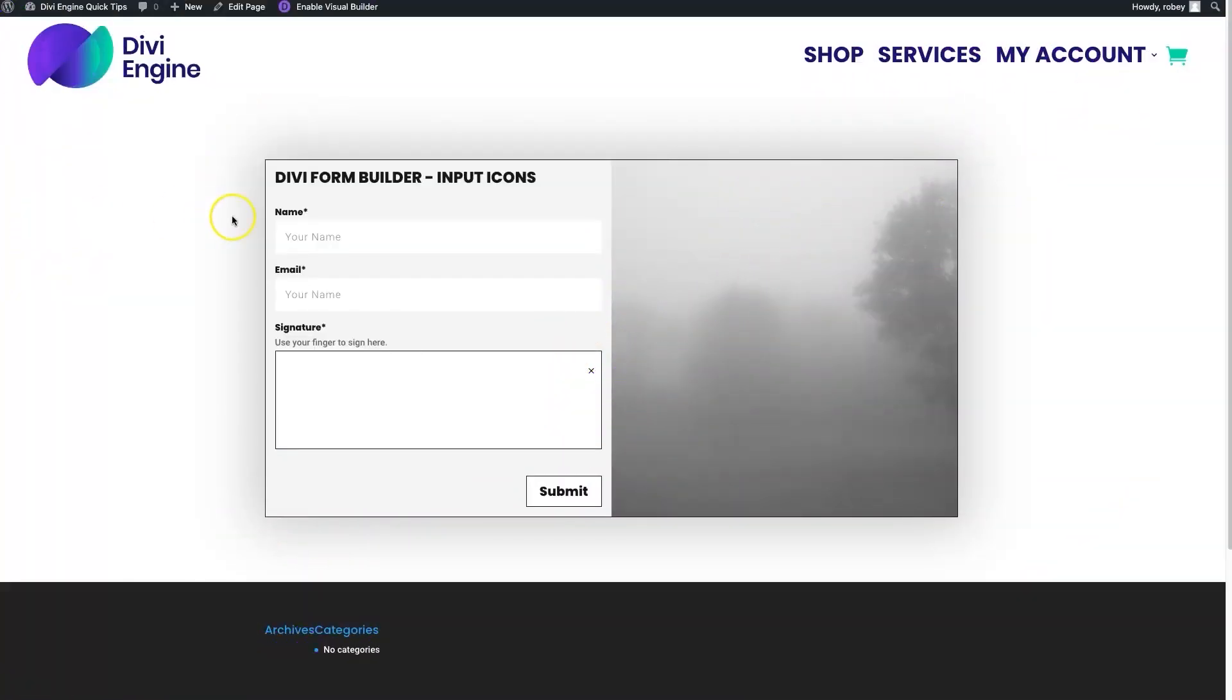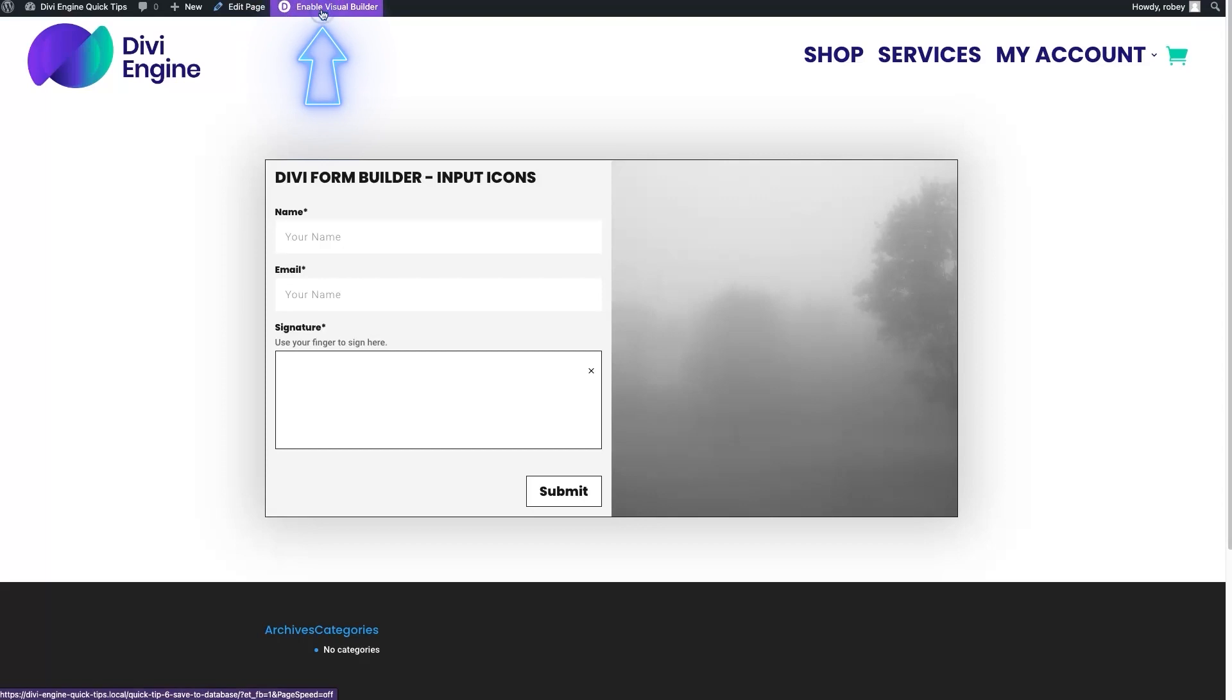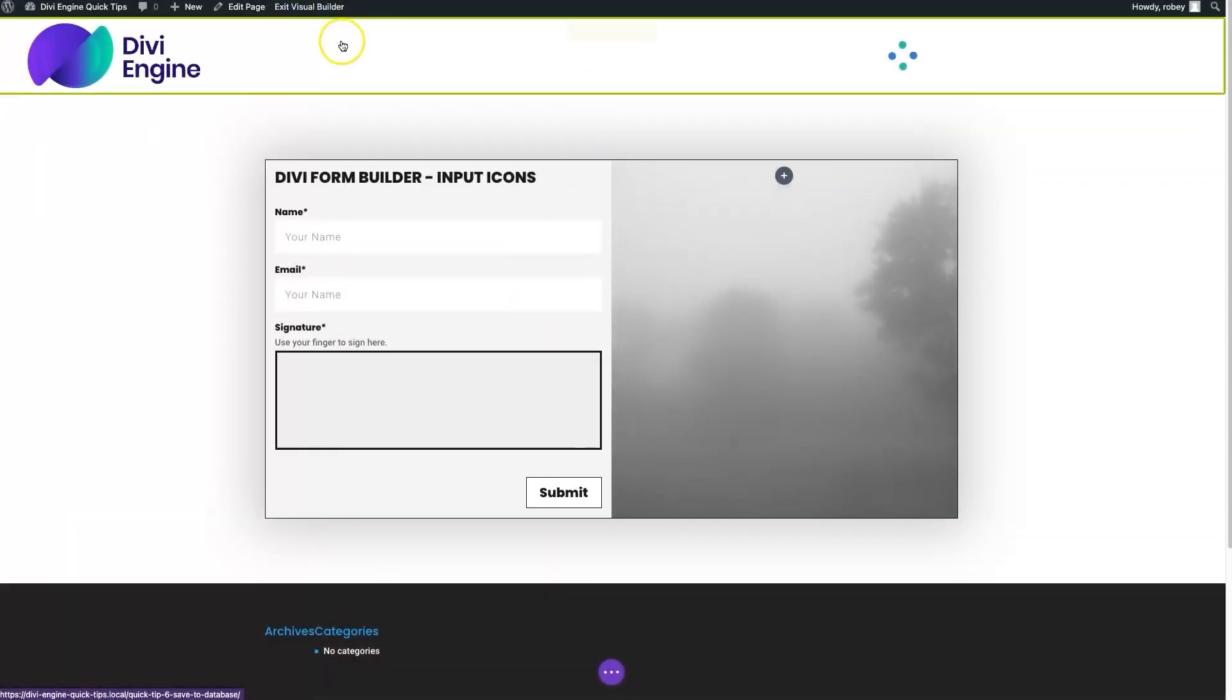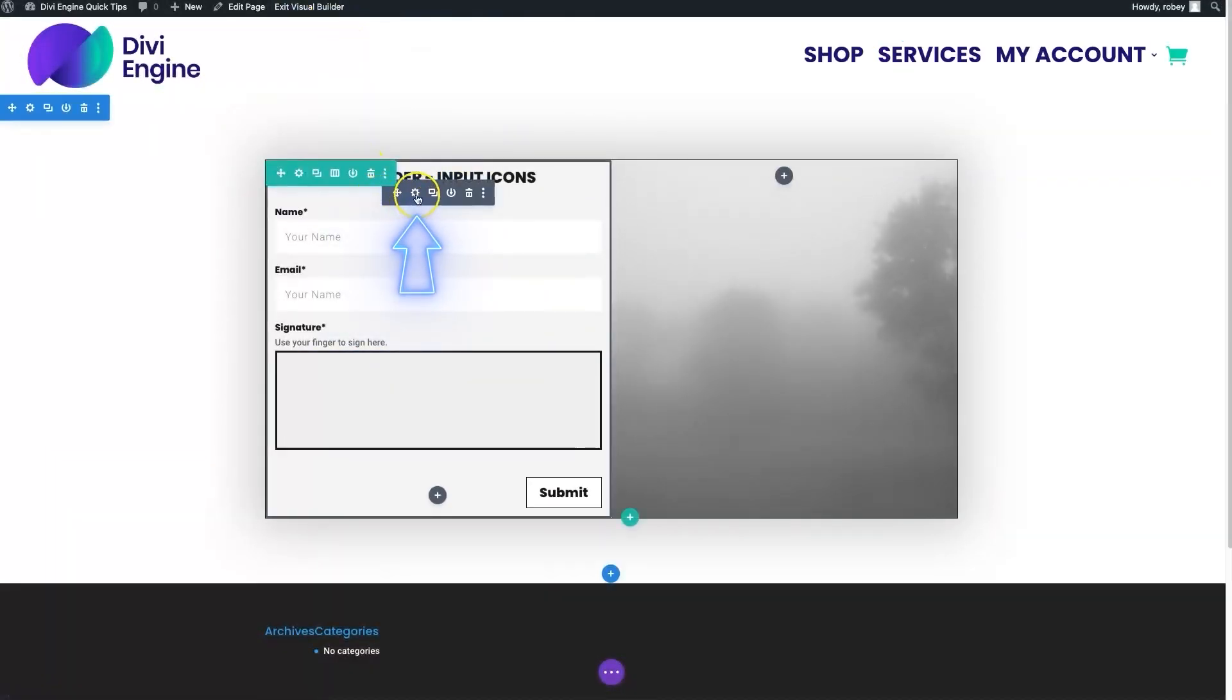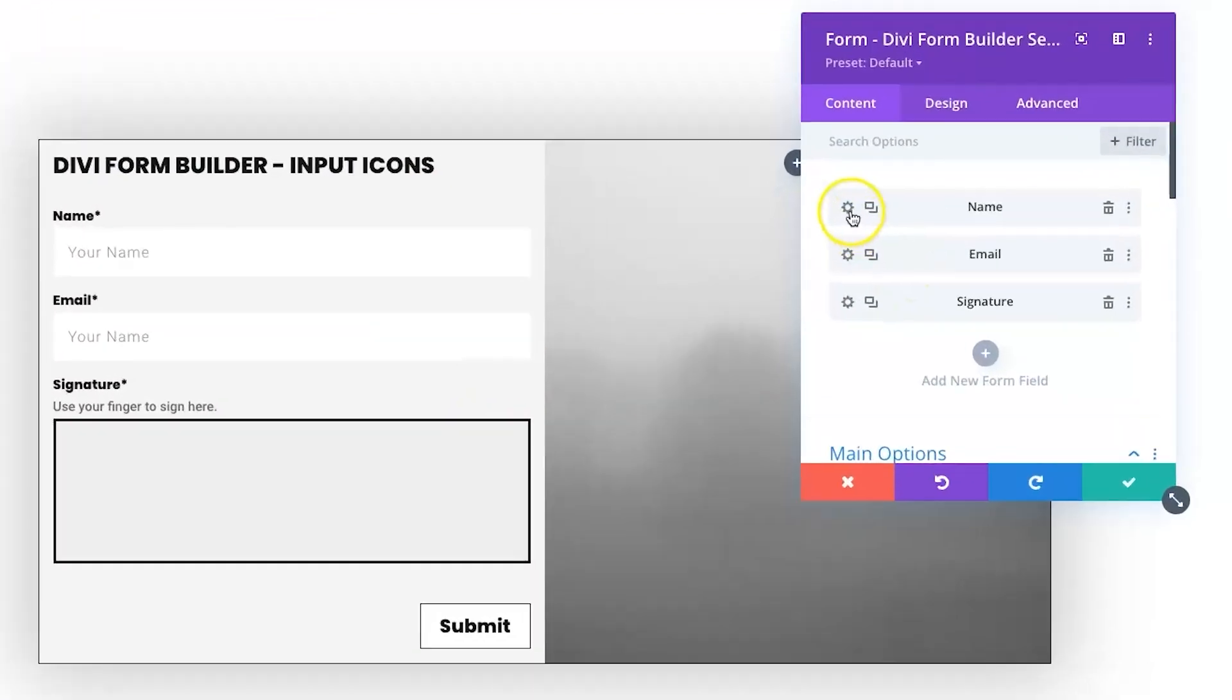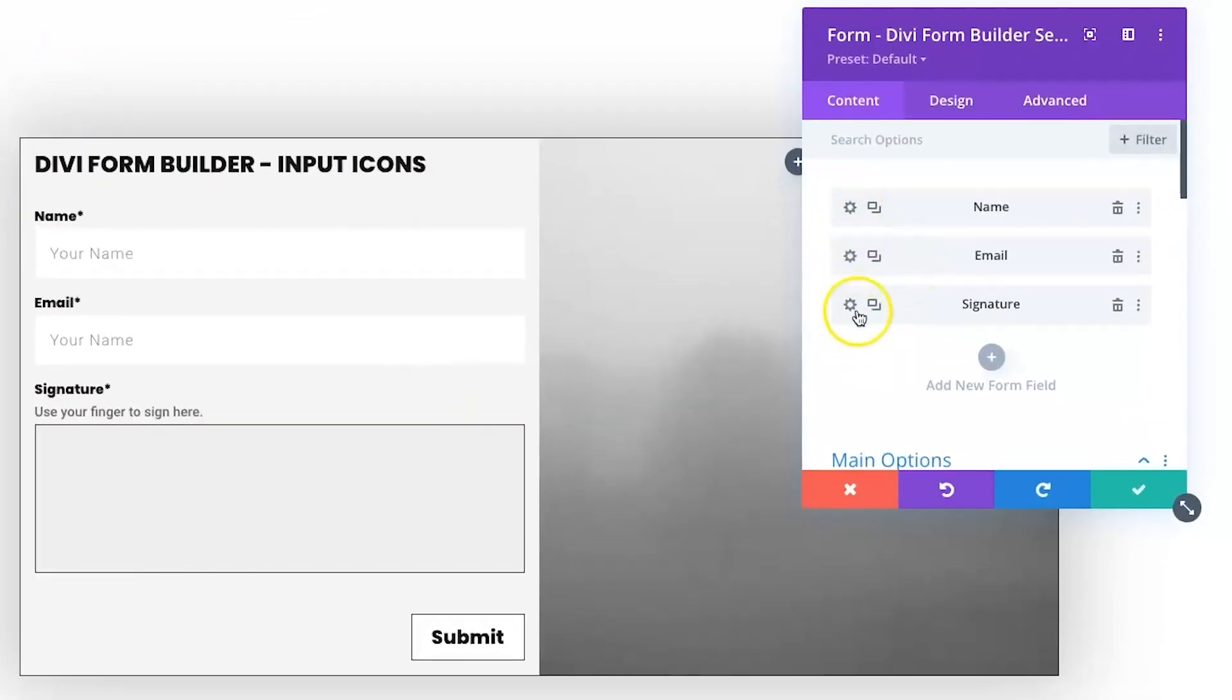Okay, so here we are on our boring inputs with our Divi form built in Divi Form Builder. We're gonna go ahead and enable the visual builder, and next up we'll open up the Divi Form Builder module.